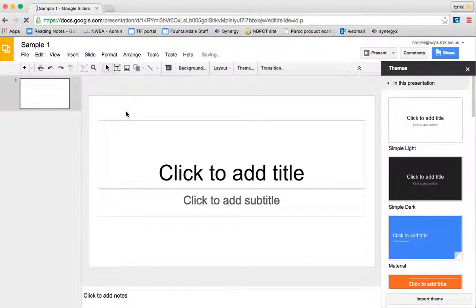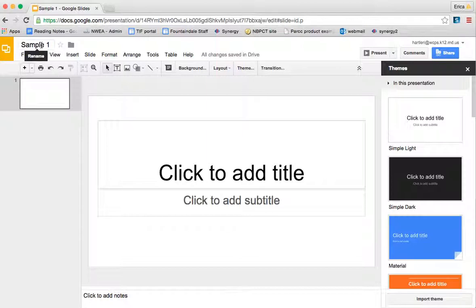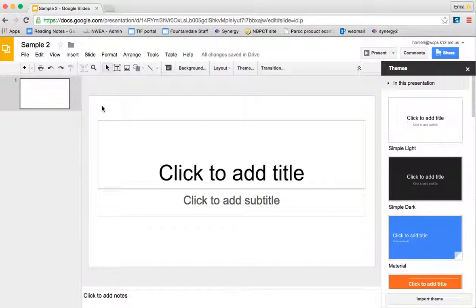If for some reason I ever wanted to change the name of this Google Slides presentation, I would simply click there again and make the changes, and then click away, and it saves automatically.